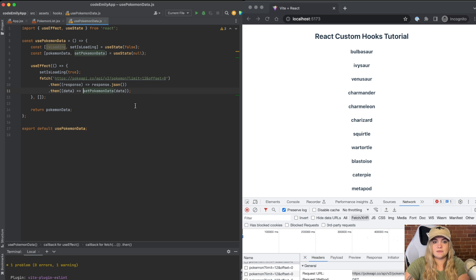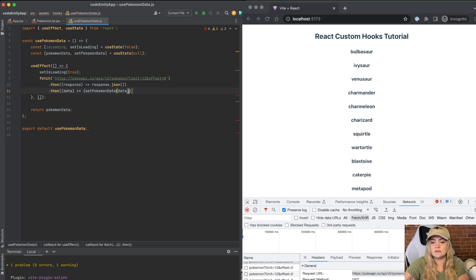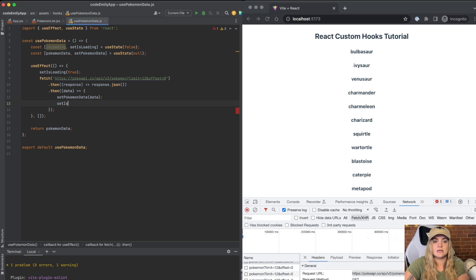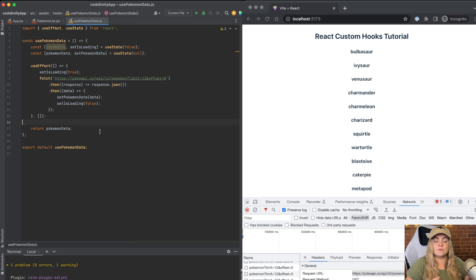So we can update this arrow function to be a regular function with curly braces. And we'll add right here setIsLoading to false. We added this loading state. Awesome. But we're not actually doing anything with it yet.